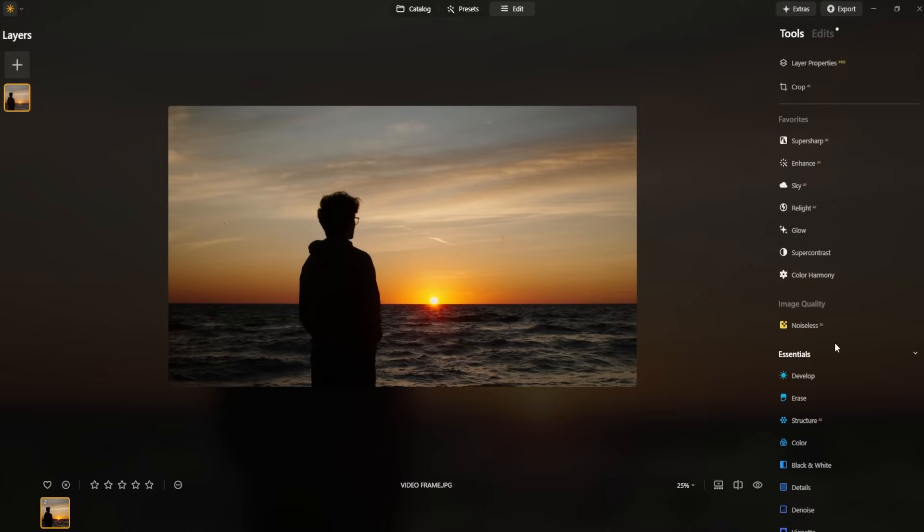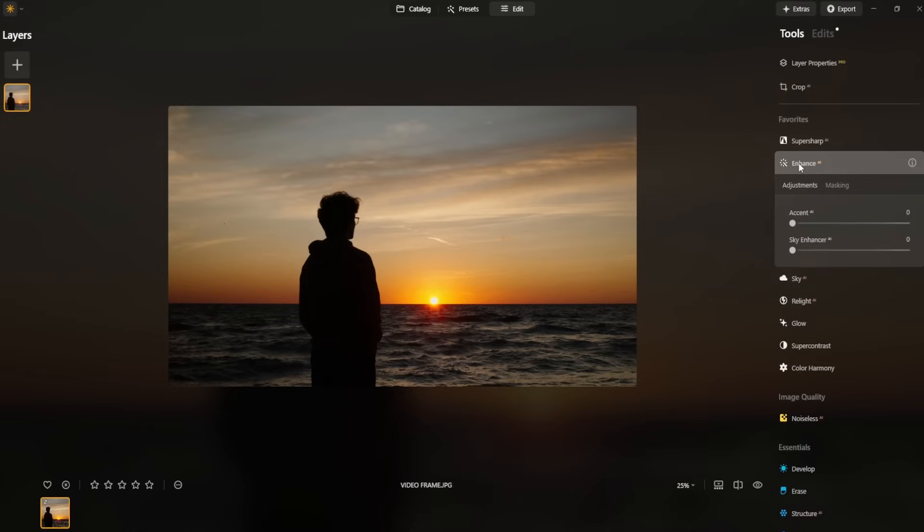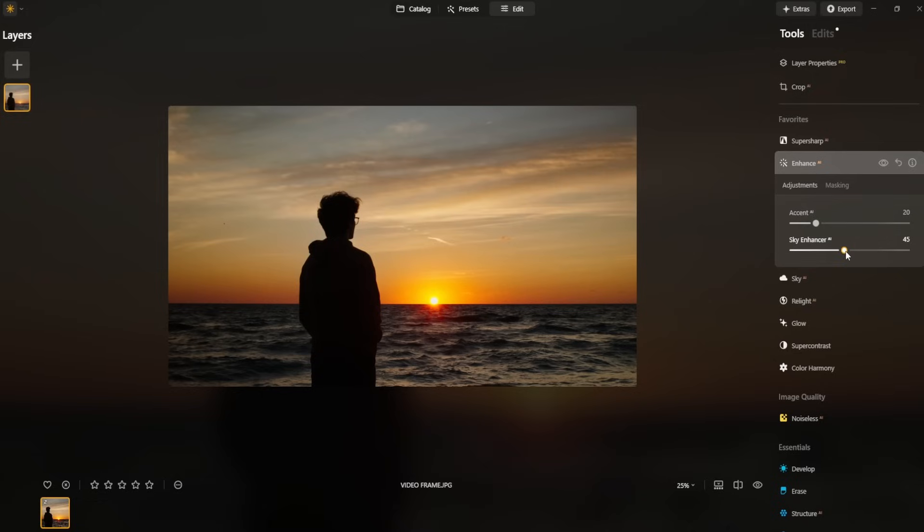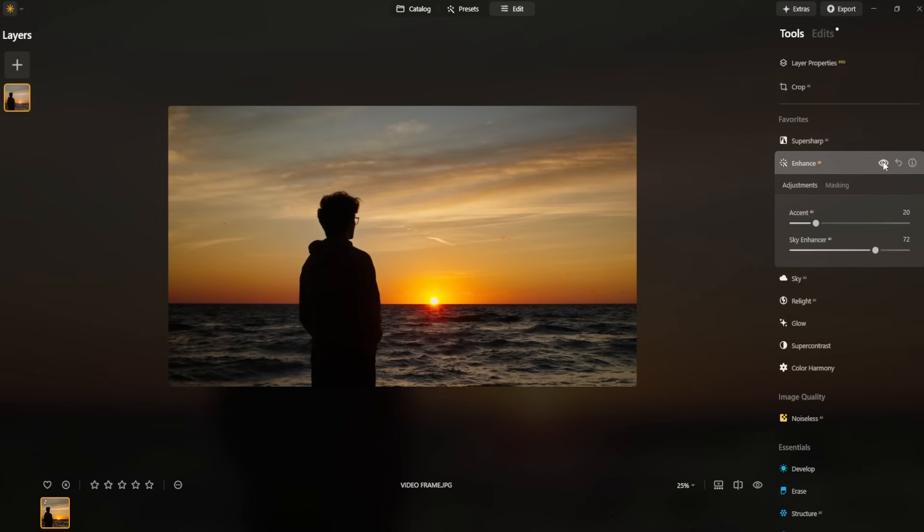Next, I like to go over here to enhance AI and we're just going to boost this up a bit. So probably bring this up somewhere around 20 and then sky enhancer. We want to push this one up a little bit more, maybe around 72 looks good. This is the before and this is the after. Already, the image is starting to pop way more.